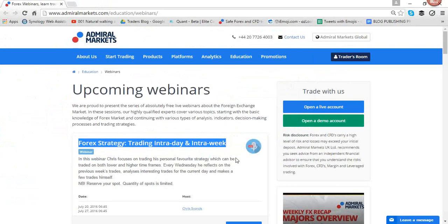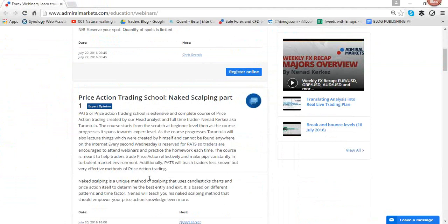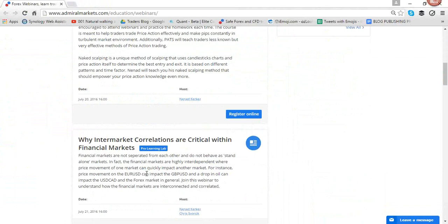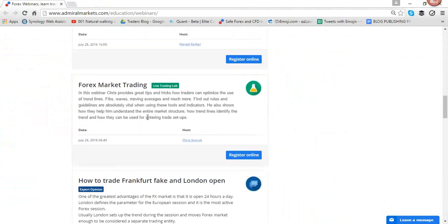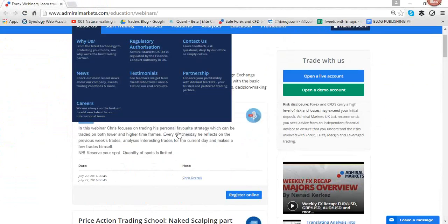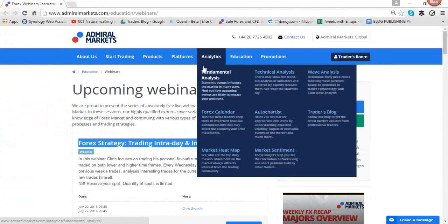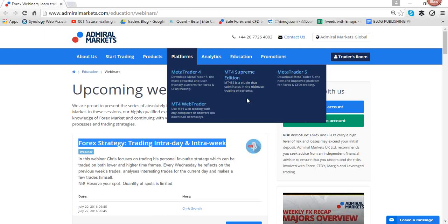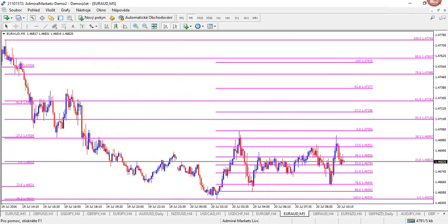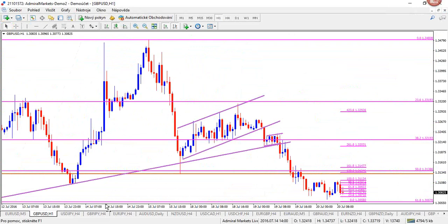Next webinar is with Nana — tonight he's going to take a look at Price Action Trading School Naked Scalping Part 1. Tomorrow we're going to take a look at Intermarket Correlations. And next week we've got our usual lineup. You can go to AdmiralMarkets.com, click on Education, click on Webinars. I would encourage you to take a look at MetaTrader 4 Supreme Edition — it's a plug-in with 60 extra features. Or you can use MetaTrader 4 WebTrader, particularly useful when on the road, traveling, not close to your computer. That wraps up our session today.